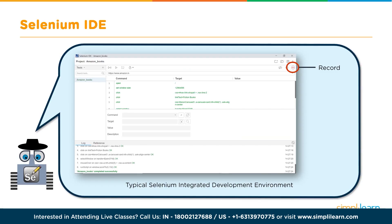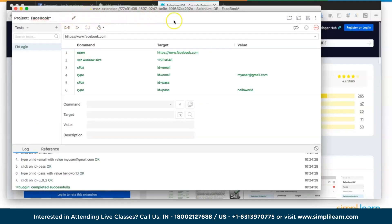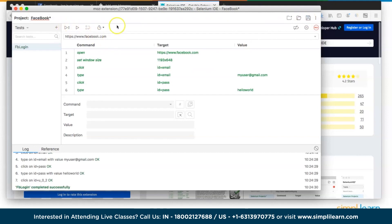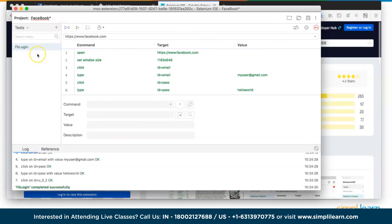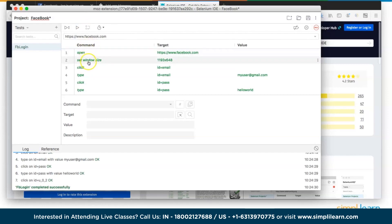The toolbar controls test execution. The recording button starts script recording. There are two run options: 'Run All Tests' executes multiple test cases sequentially, while 'Run Current Test' runs just the selected test. The IDE also has a debugger for step execution — you can pause at any command, change commands, resume, or stop execution. A test execution speed timer allows you to control speed from fast to completely slow.